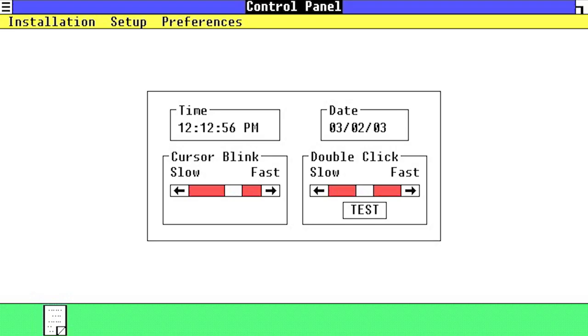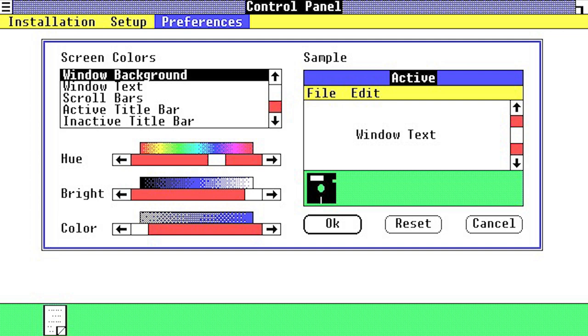Initially basic, with simple options such as to control cursor blink and double click speed, it would gain many features over the years.